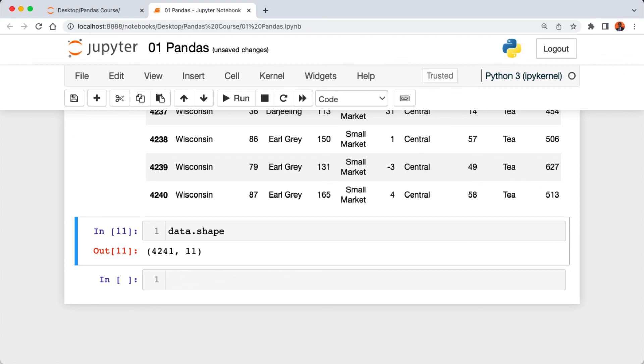As you can see, our data has about 4200 rows and then 11 columns. In this lecture we learned how to set up our Jupyter Notebook with pandas and also loading in our data into Jupyter Notebook.